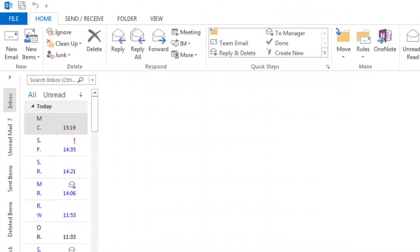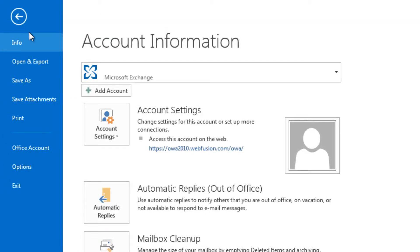To begin, open Outlook 2013 and go to File, then select Add Account.